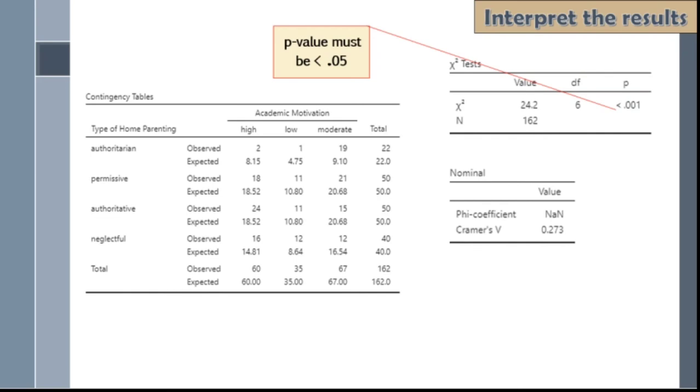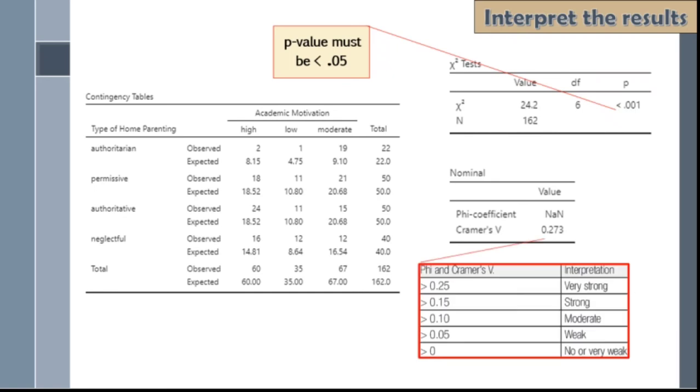If we look at this table under nominal, like what I said, phi coefficient and Cramer's V are like the effect size or it tells us the magnitude of the association. As you can see, there is no value for the phi coefficient since it's used for 2x2 tables. For the interpretation, let's look at this table. Since the value that we got in Cramer's V is 0.273, it falls into very strong association.